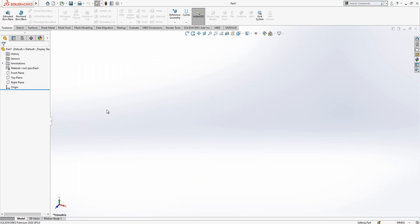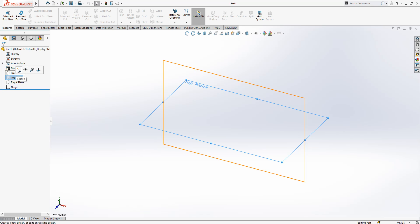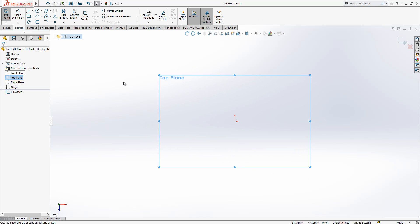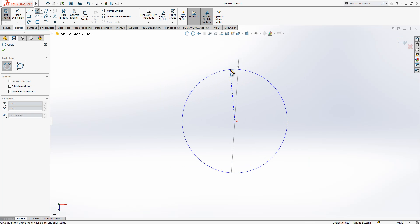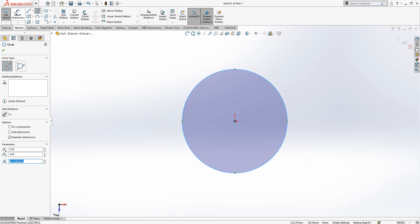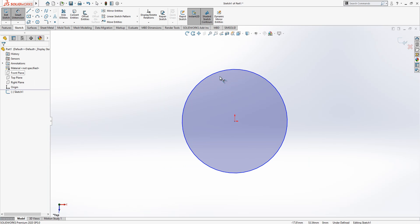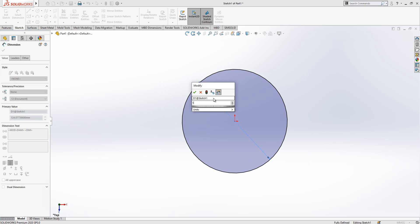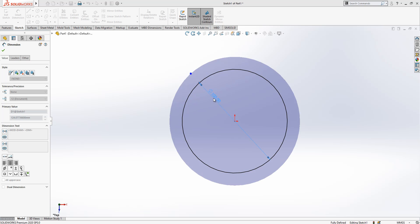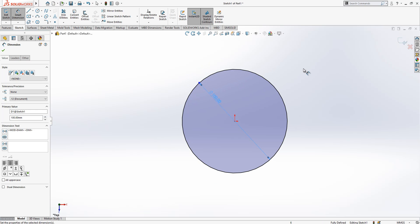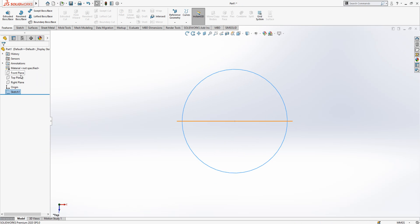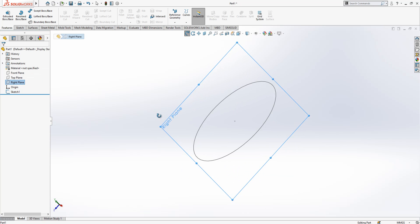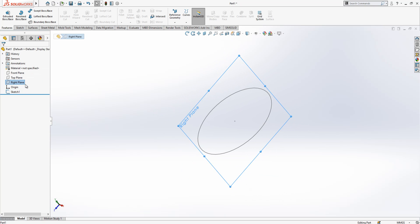On top plane we are going to create a sketch and we draw here one circle which has a diameter of 100. Then we close the sketch. Now we create a new sketch on white plane.